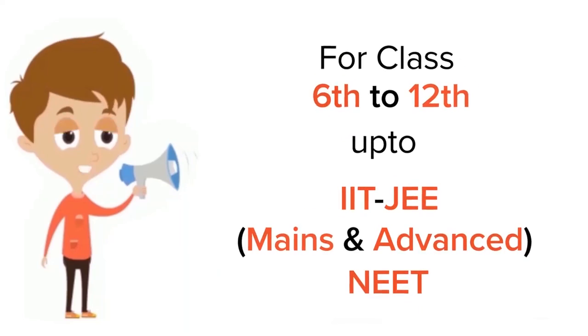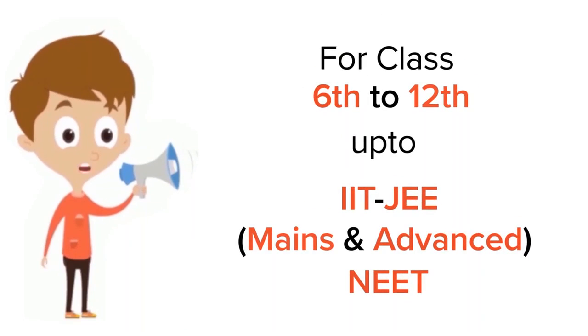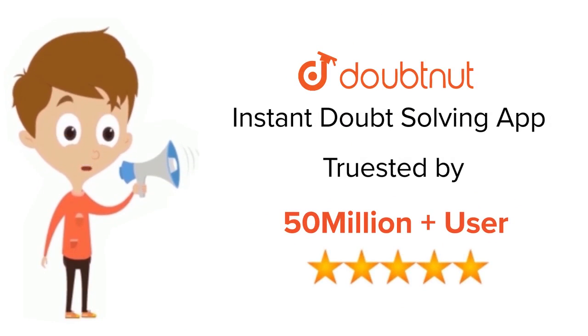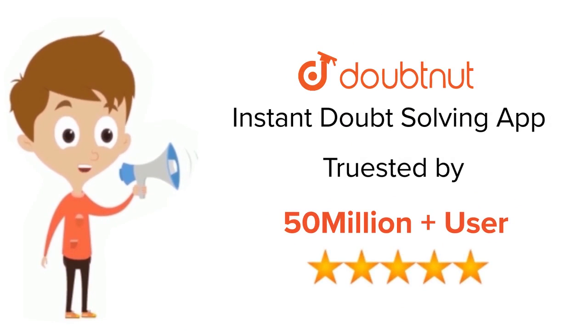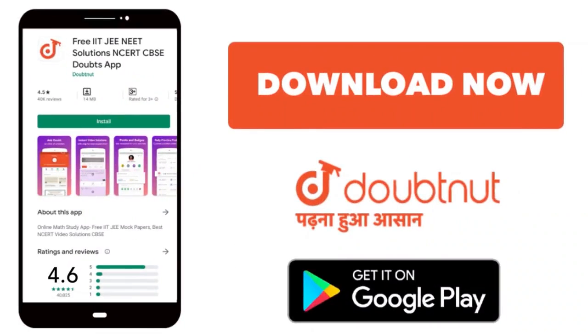For class 6 to 12, ITG and NEET level, trusted by more than 5 crore students. Download Doubtnet app today.